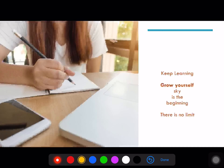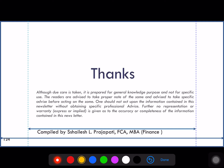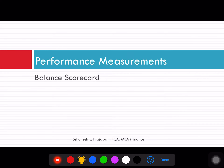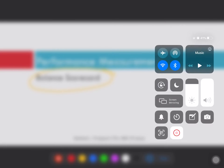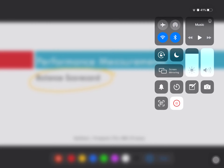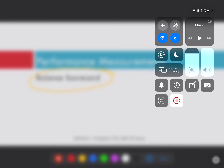Thank you, friends. As I always say, grow yourself — the sky is the beginning and there is no limit to any kind of learning. We will be coming with another video in the next lecture, number 11, where we will be covering the balanced scorecard — how the balanced scorecard works. Thank you very much, friends.